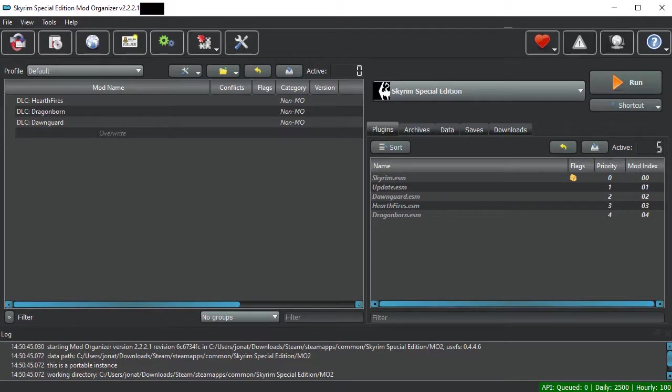In this particular video, we're going to begin looking at the most basic of modding techniques. Basically, installing an actual mod.